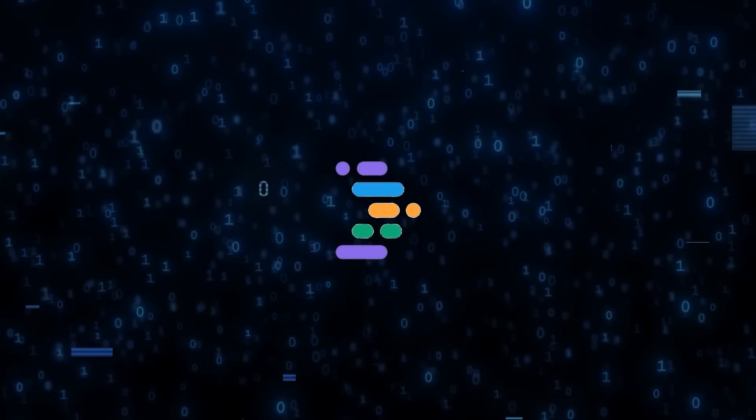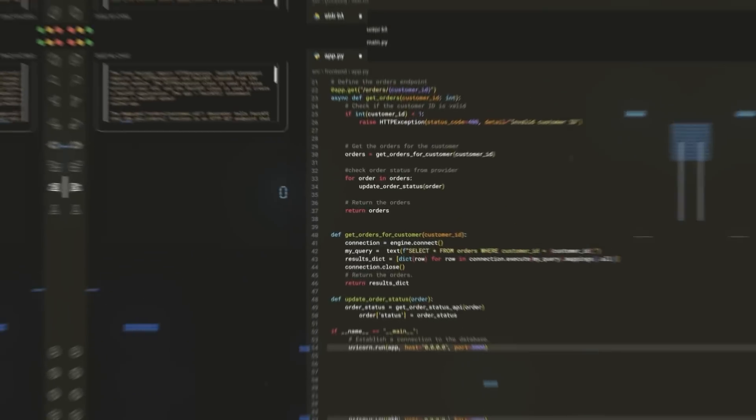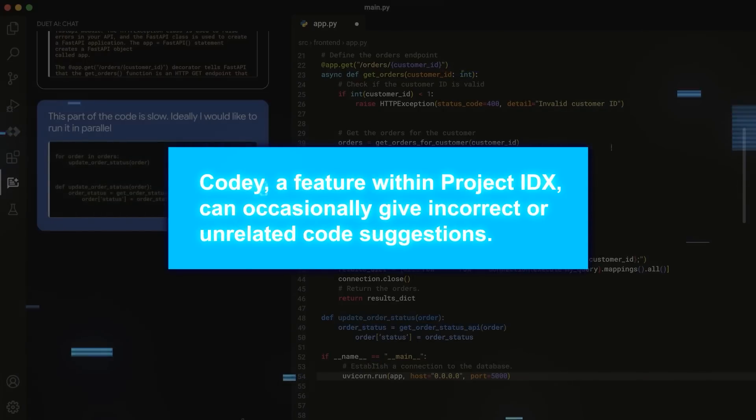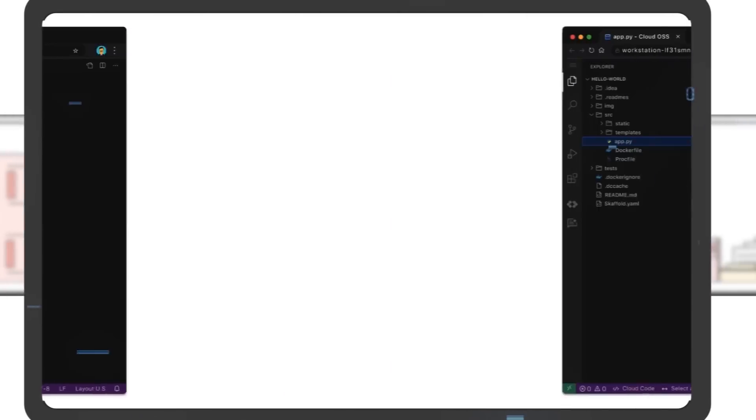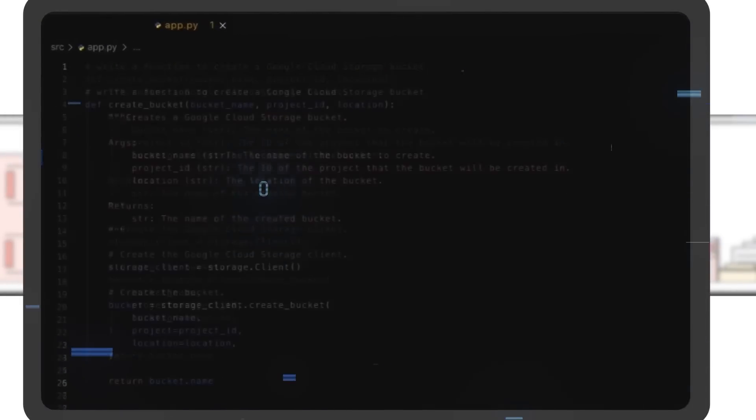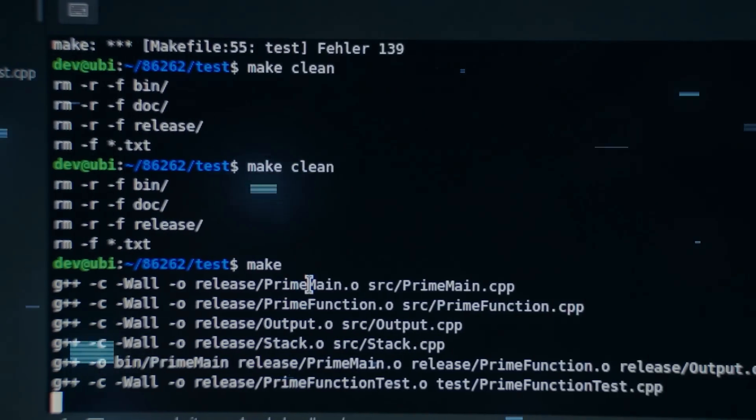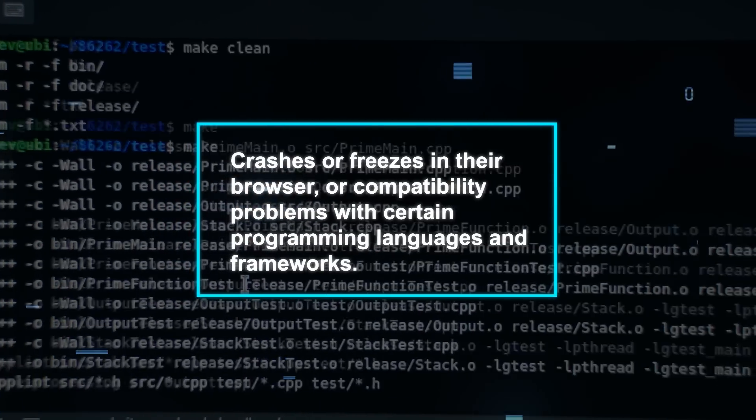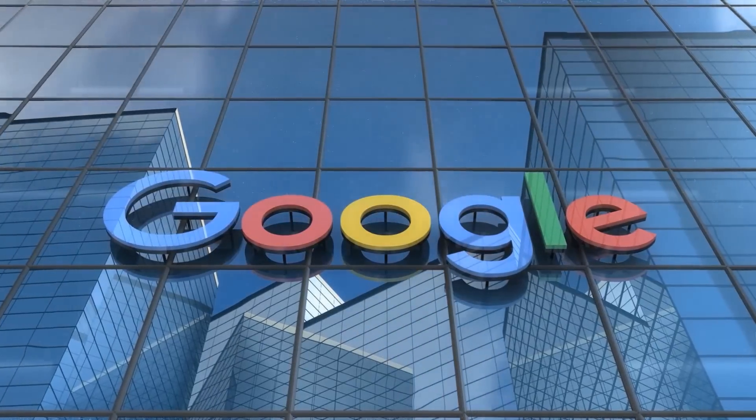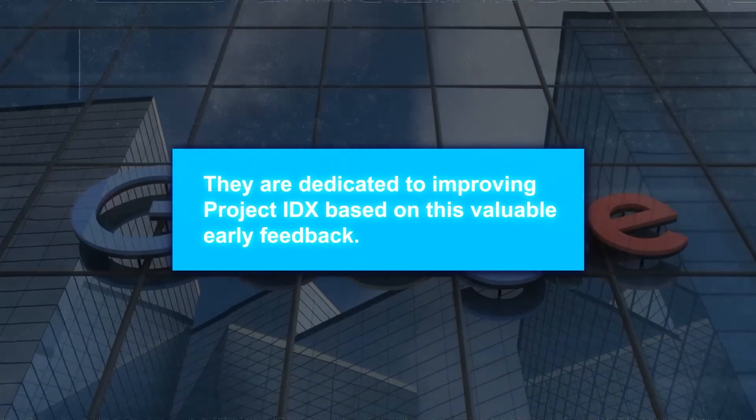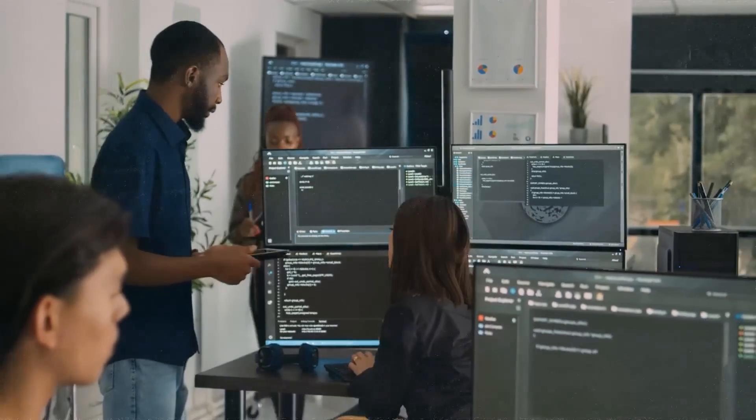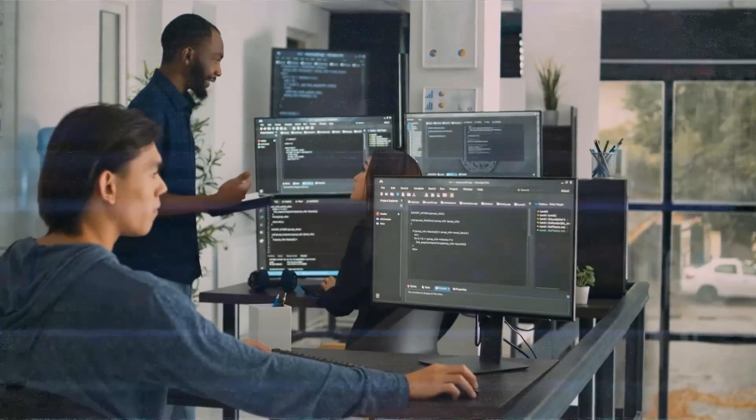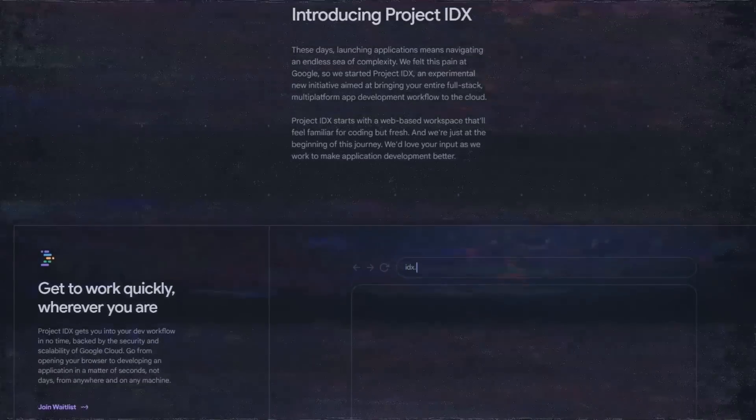But of course, Project IDX is not without its challenges. It's still in an experimental stage, and there have been some bumps in the road. Some developers have found that Codey, a feature within Project IDX, can occasionally give incorrect or unrelated code suggestions. There have also been times when Codey has struggled with complex or vague natural language instructions, or even contradicted itself in code conversations. And some users have faced technical issues, such as crashes or freezes in their browser, or compatibility problems with certain programming languages and frameworks. Google has acknowledged these challenges, assuring users that they are dedicated to improving Project IDX based on this valuable early feedback.